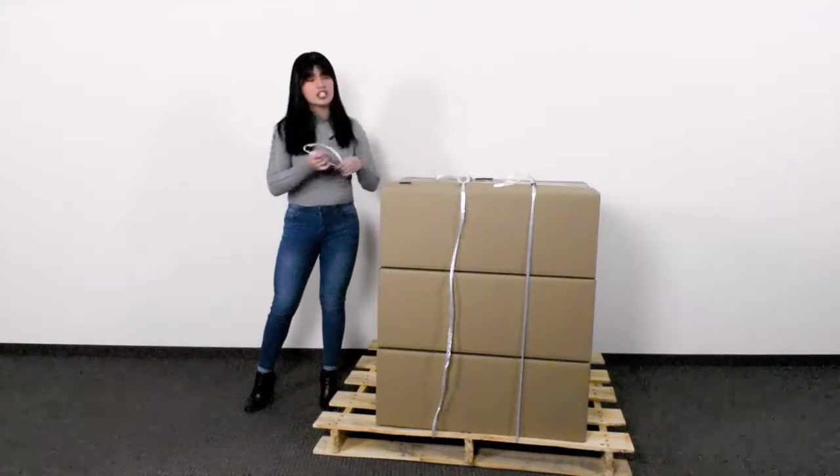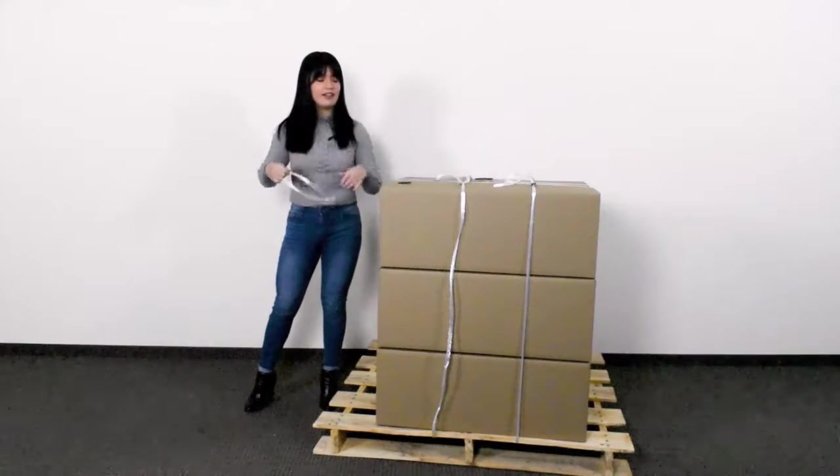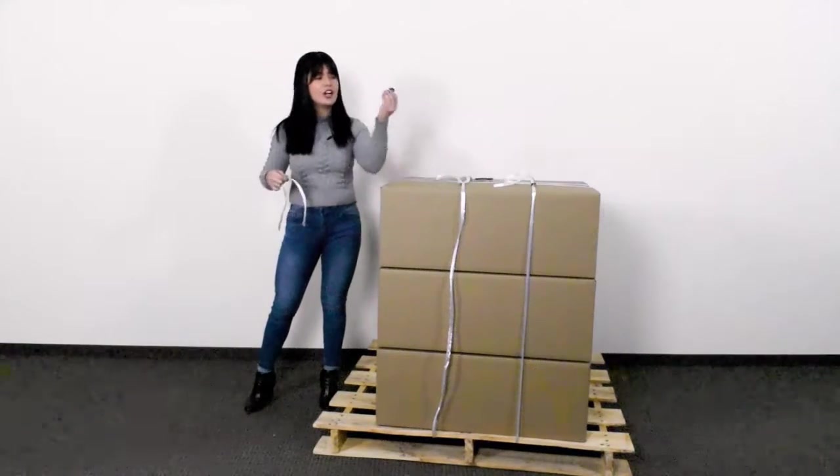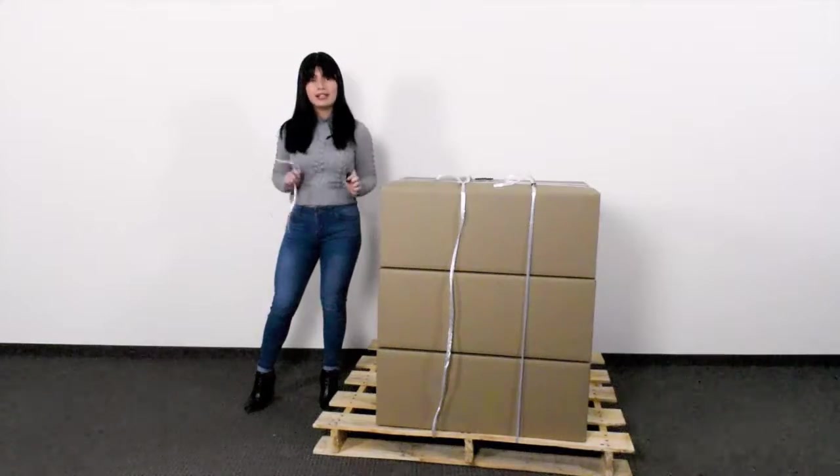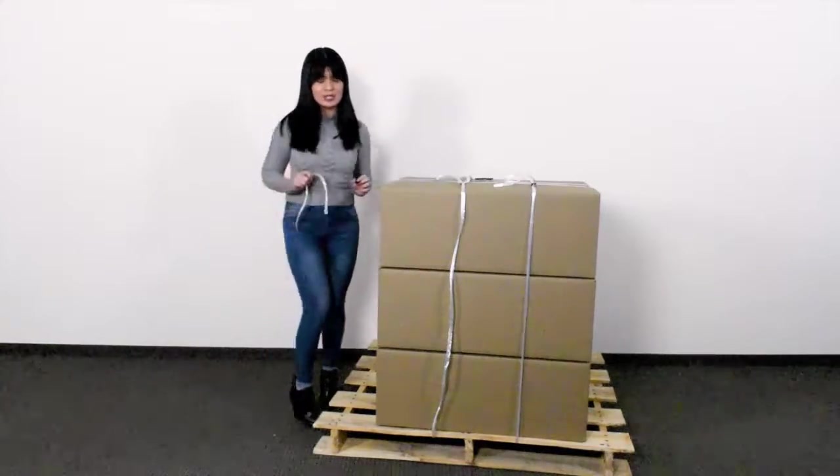When pairing stretch strapping and our unique alligator clip, it's incredibly easy to use.